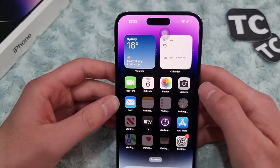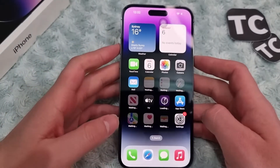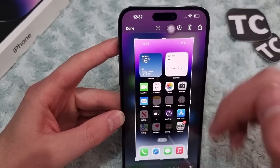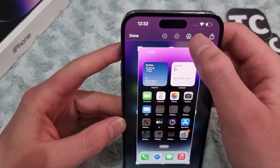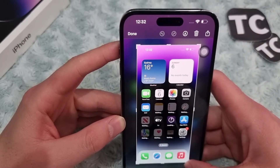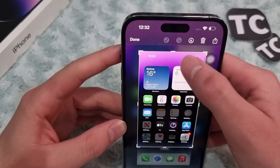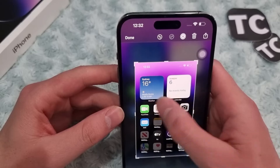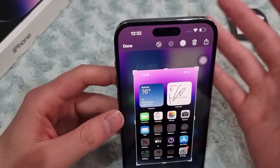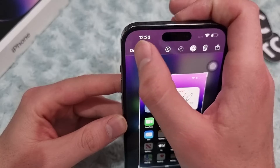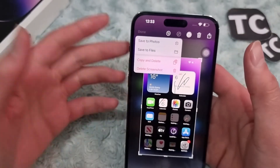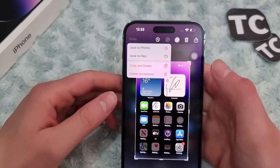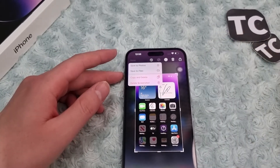To edit your screenshots, take a screenshot first and tap on it. In the edit menu, you can crop or scale it the way you want. You can also add lines or draw something on your screenshot. When you're done, tap the save button and save it to Photos or Files. If you don't want to keep it, you can also delete the screenshot. That's it, guys — thank you, bye bye!